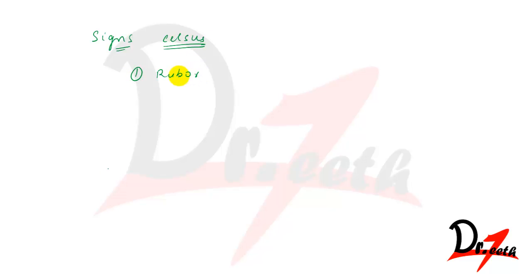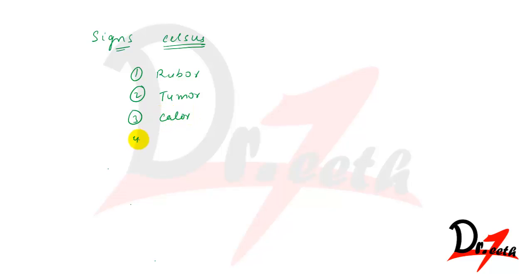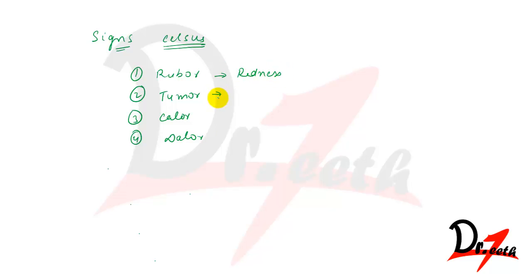Then we have calor, then we have dolor. So if you don't understand what these are: rubor is redness, tumor is swelling.